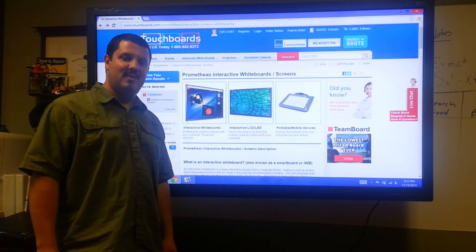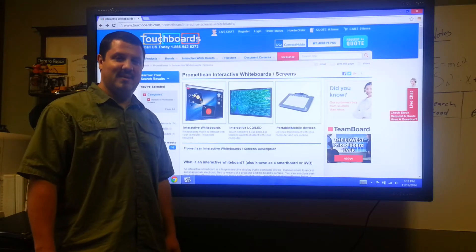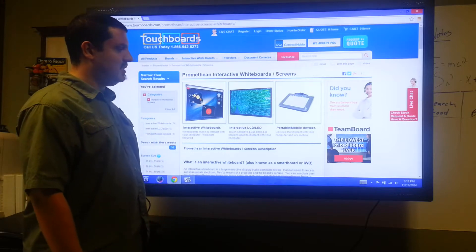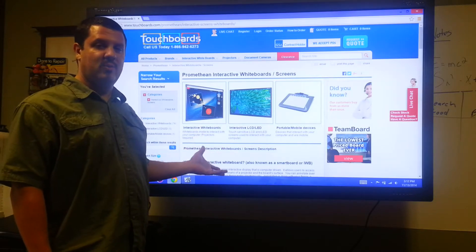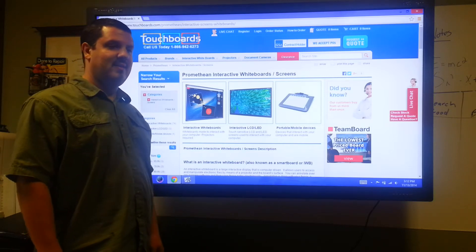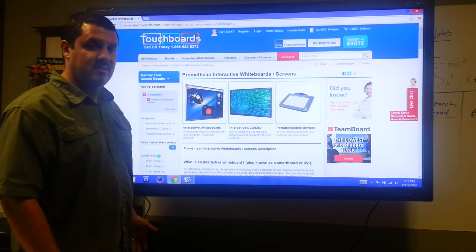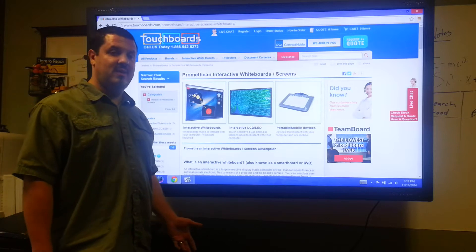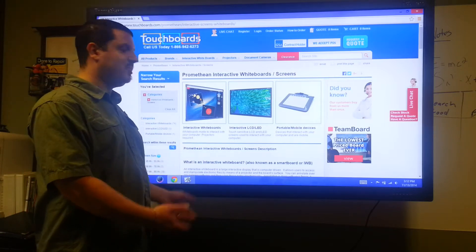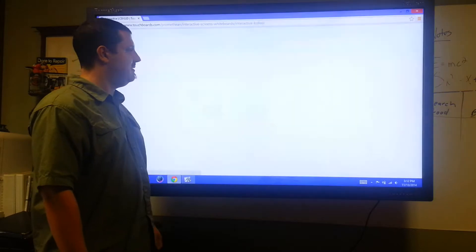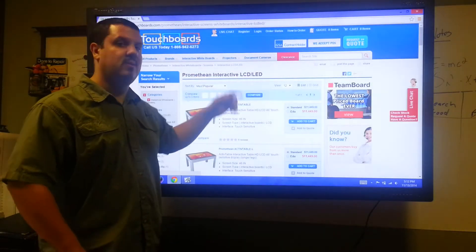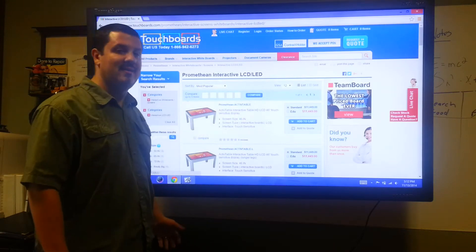A lot of people ask us: what is multi-touch? Multi-touch is allowing more than one point of contact on a touch-sensitive surface at a given time. Older touch screens and older computers would allow for only one point of contact. You could come up to an interactive board and tap on it for a mouse click, or tap the scroll bar to scroll up and down, and that was about it.